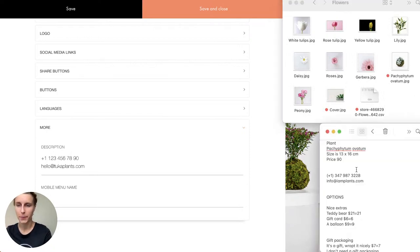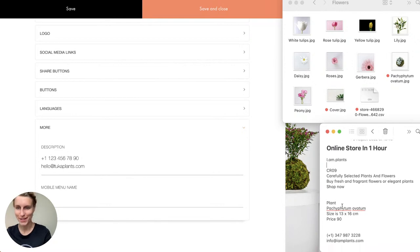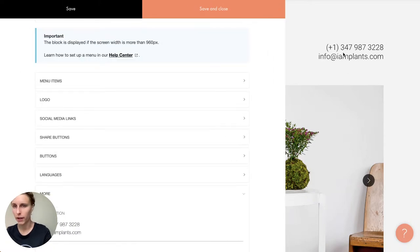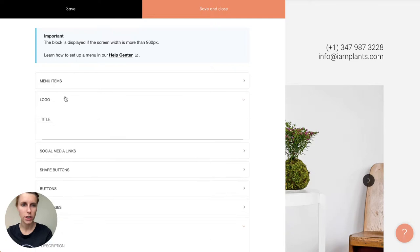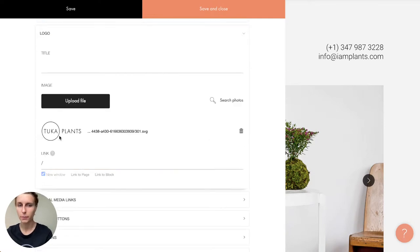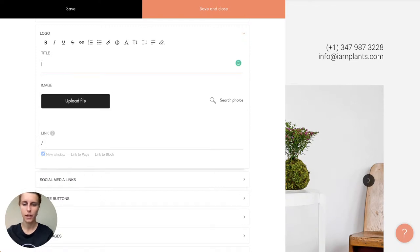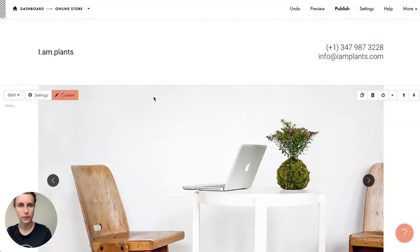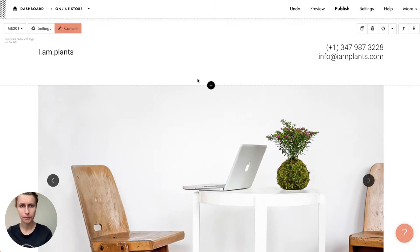I just need to change the content. First I change the description, phone number, and email — I have information prepared to quickly copy and paste since time is precious when you only have 60 minutes. Now I want to change the logo. Here we have a logo uploaded via the file uploader; you can just drag and drop. I delete it and use just the title: 'iAm Plants.'